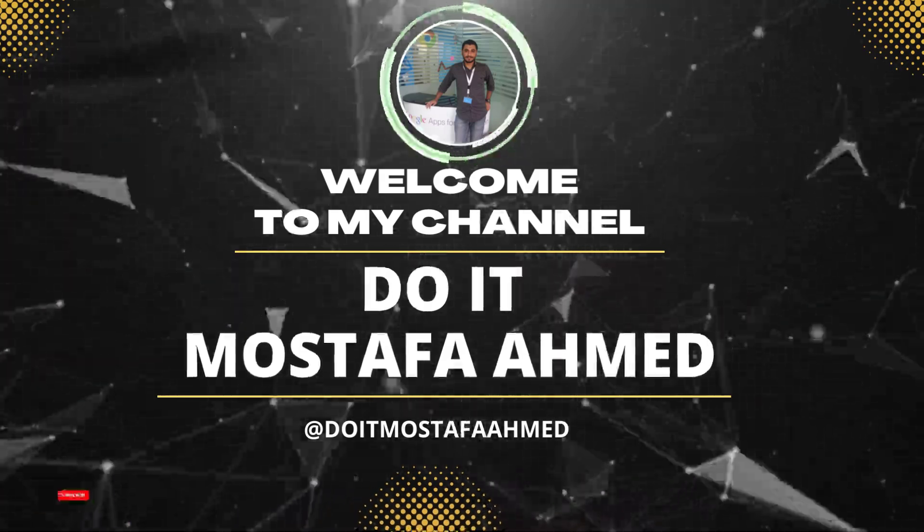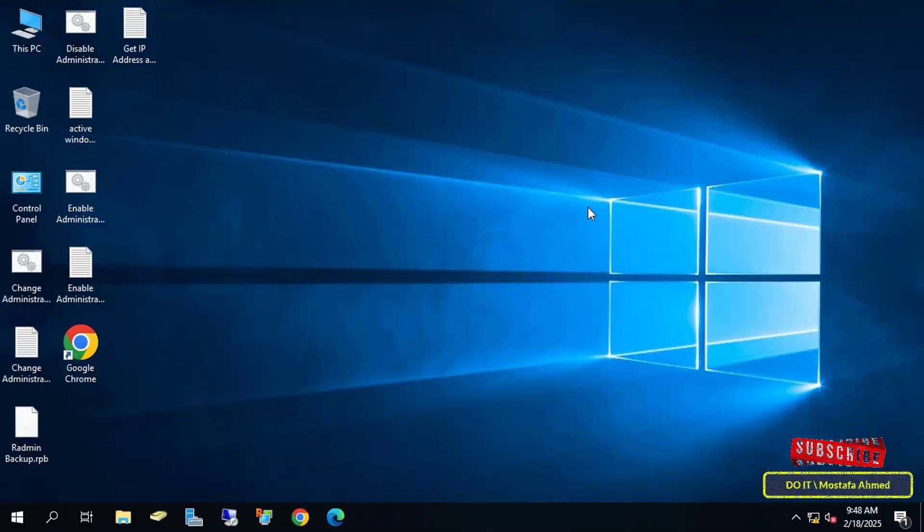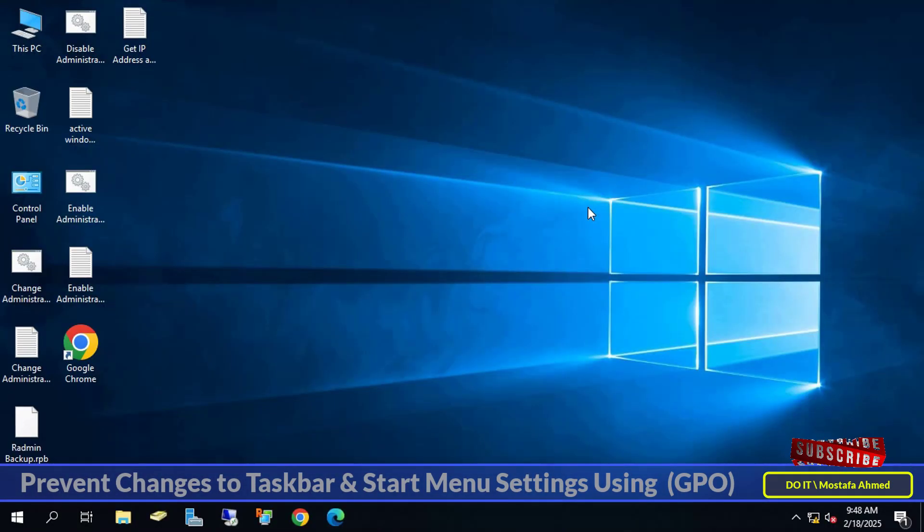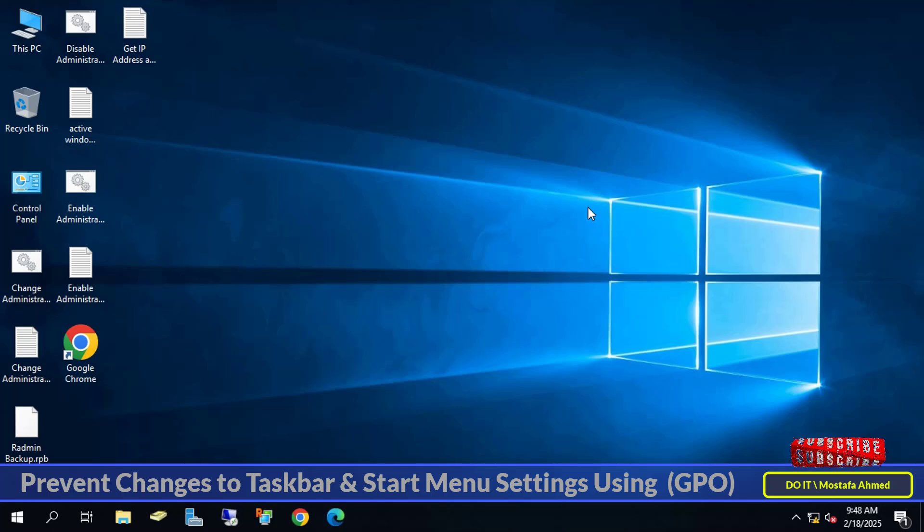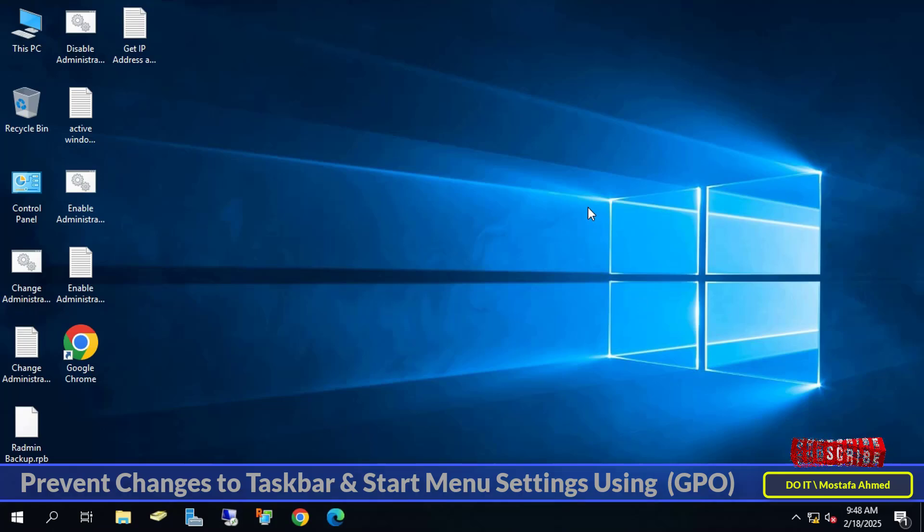Hello everyone, and welcome to my channel again. In this tutorial, I will show you how to create a group policy object and apply it to domain users, to prevent them from making changes to the taskbar and start menu settings.